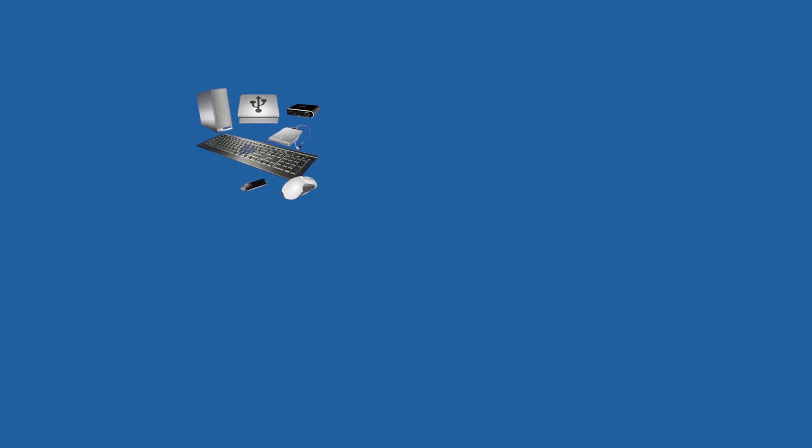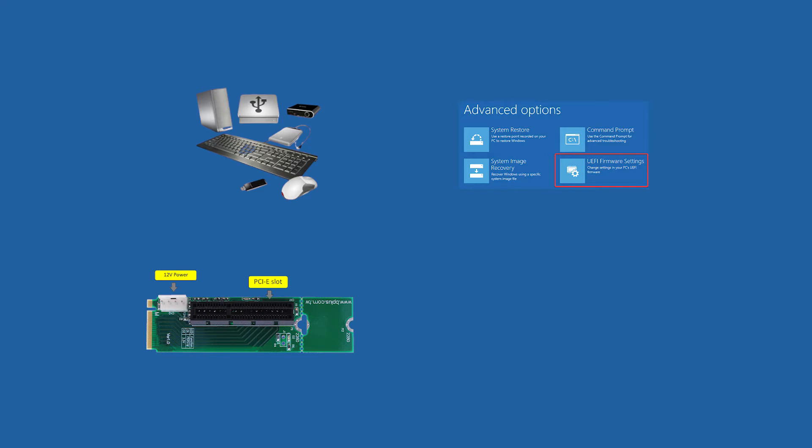In general, to clone HDD to NVMe SSD, you need to prepare these conditions for secure boot: newer computer hardware, UEFI firmware, an M.2 PCIe x4 slot,